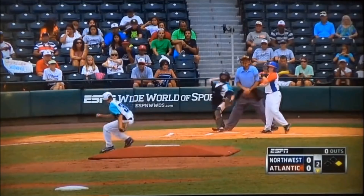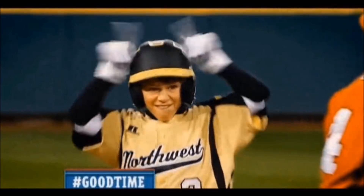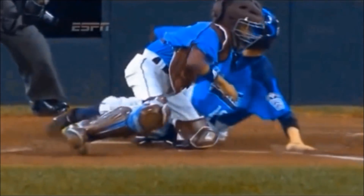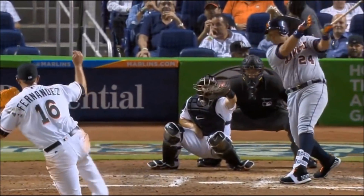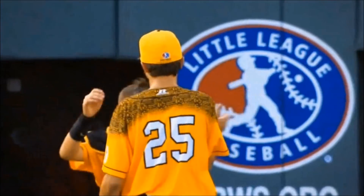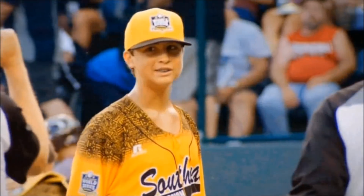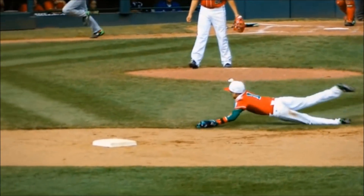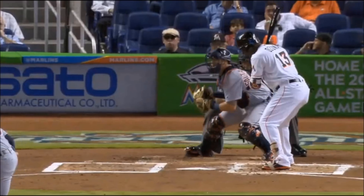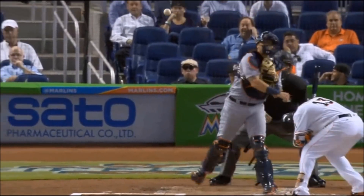Remember, the umpire does not have access to the slow motion replay. But since you do, watch this clip and let us know in the comments what you'd call on this play at home.